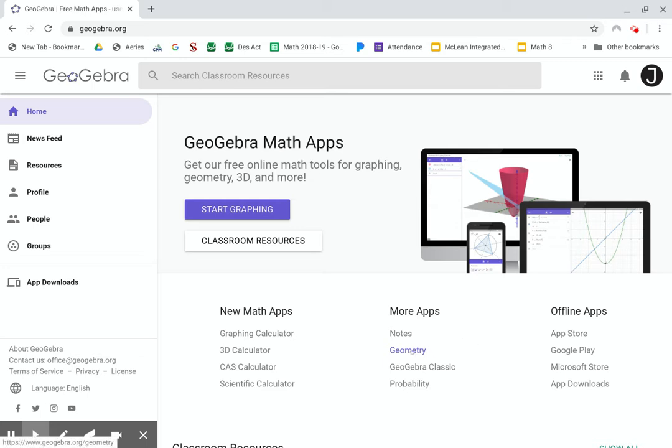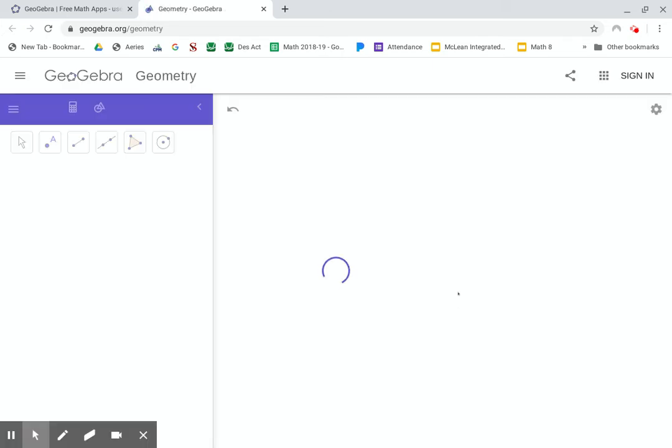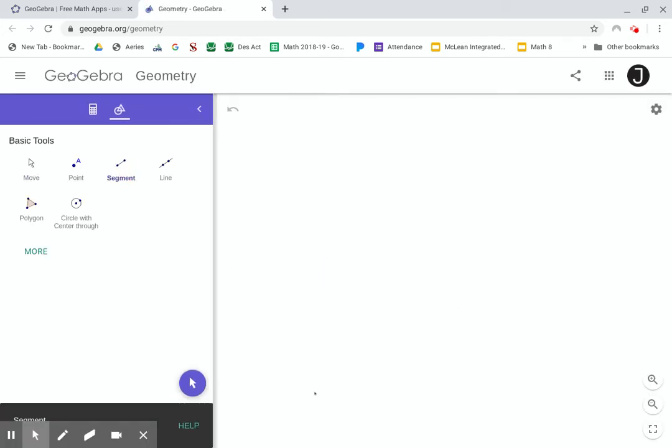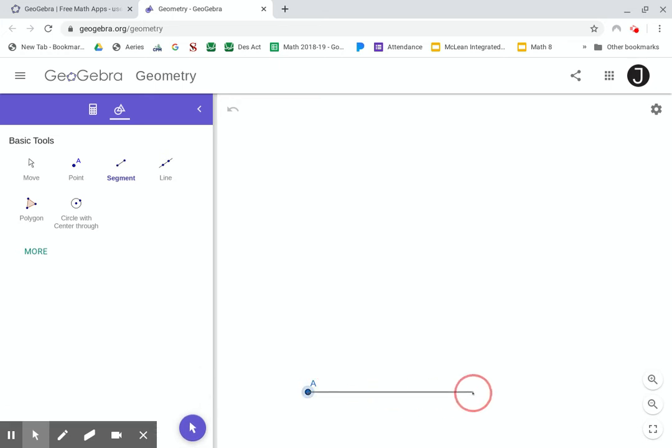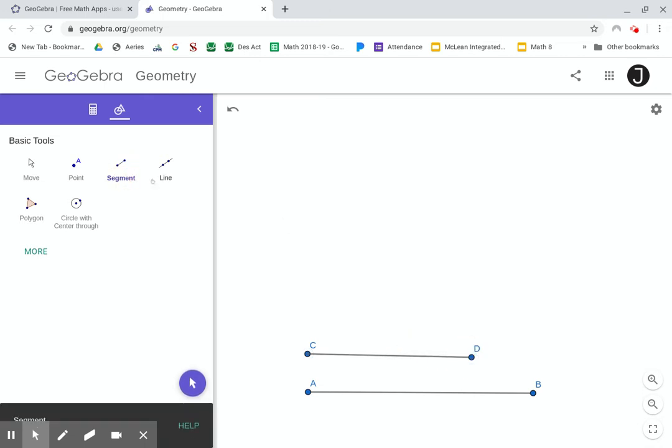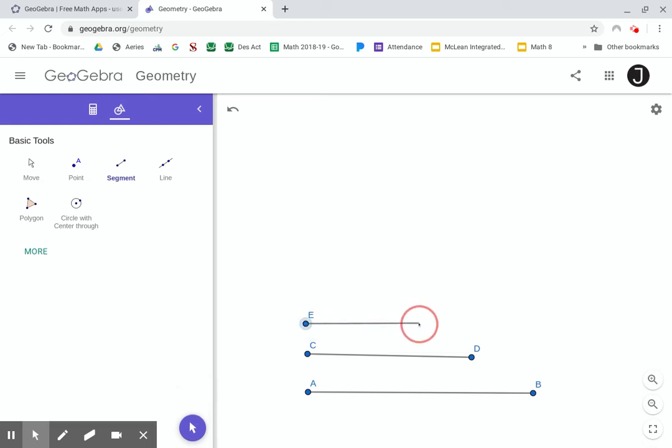All right, so here we go. The challenge is: I'm going to give you three side lengths, and you need to use what you've learned about GeoGebra and the compass and straightedge tools to construct a triangle that has these three sides.